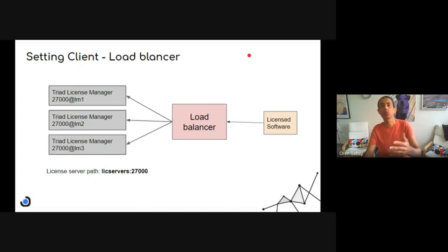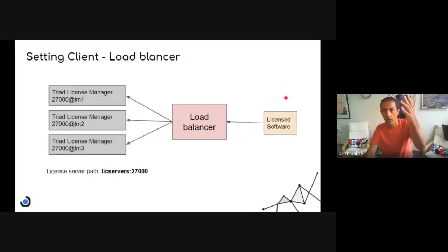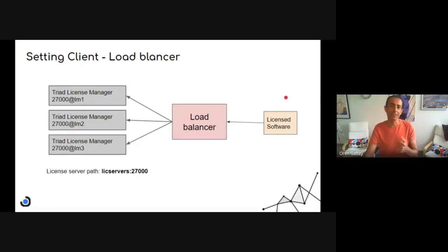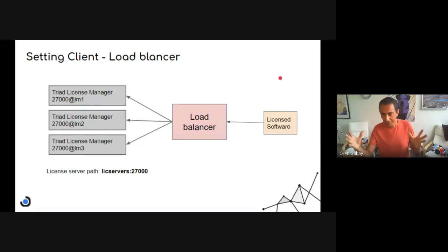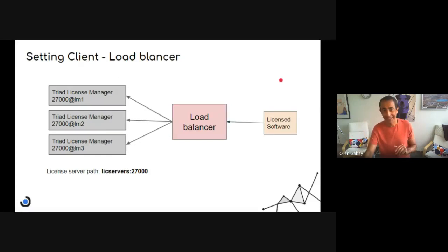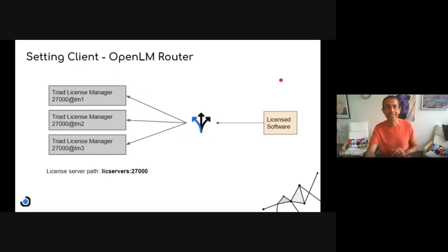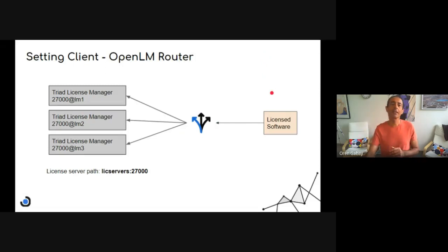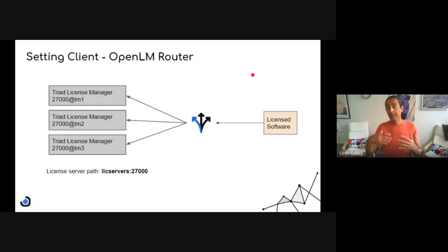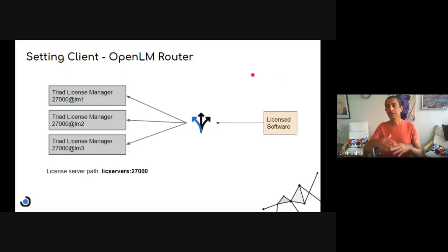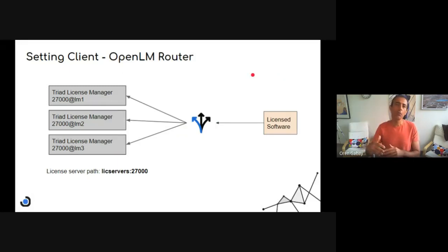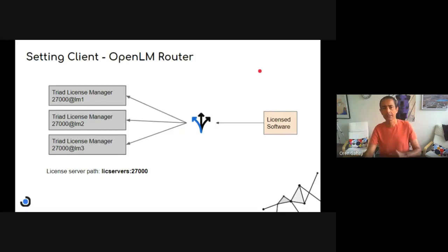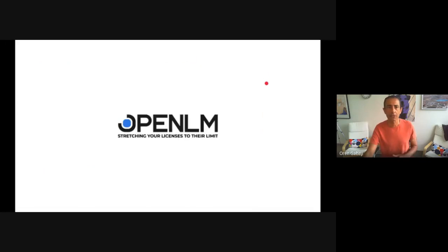And this way, the client doesn't need to have all the servers configured in it, which is not a good implementation, I think. The other method is something unique to OpenLM. OpenLM router does everything for you and provides a lot more capabilities and benefits related to that.